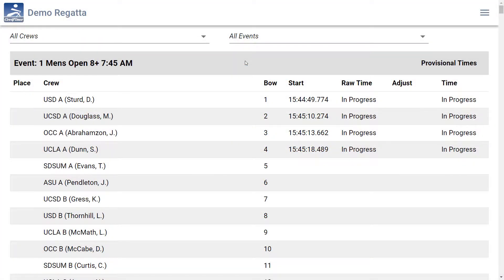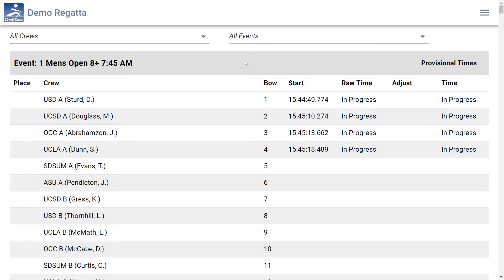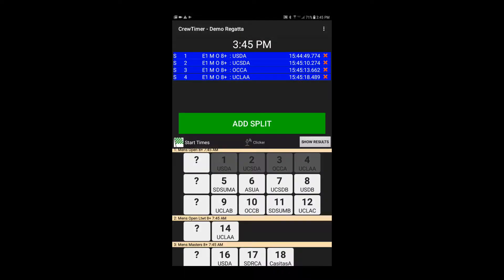If we take a look at the Crew Timer website, we'll see that these entries are immediately marked as in progress. This indication shows up immediately upon recording a start time.